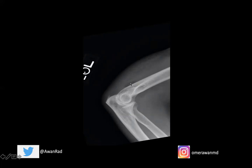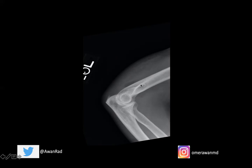We should never see a posterior fat pad. So if we see a posterior fat pad on a properly performed lateral elbow X-ray, that indicates the presence of a joint effusion. You can normally see an anterior fat pad, but it shouldn't be this large and certainly shouldn't be displaced anteriorly. When it is enlarged and displaced anteriorly, that indicates a joint effusion.